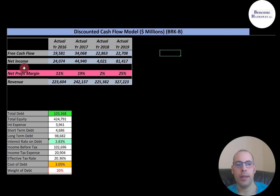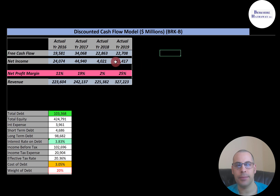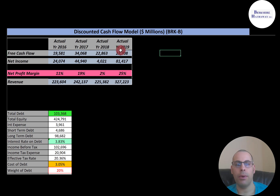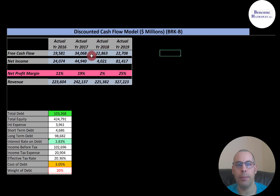Net income is the profit and loss for the business — it's on the income statement, it's revenue minus expenses. Their net income is also really strong: $24 billion to $81 billion, although it did drop in 2018. In 2018 it took a $3 billion loss from an impairment of intangible assets — that's a non-cash item — and a $20.6 billion dollar loss from a reduction in unrealized capital gains in the company's investment holdings. Both of these losses were non-cash items, so they didn't affect free cash flow. That's why free cash flow remains strong but net income took a dip.